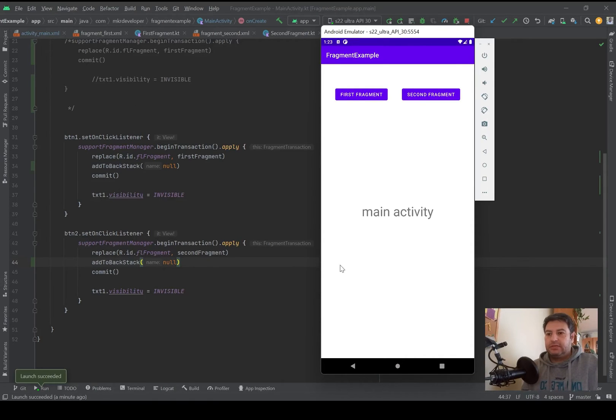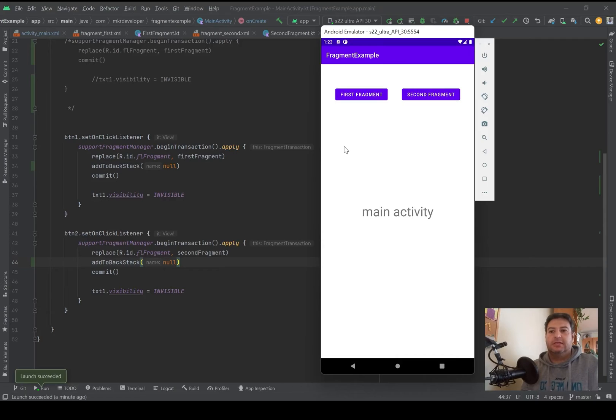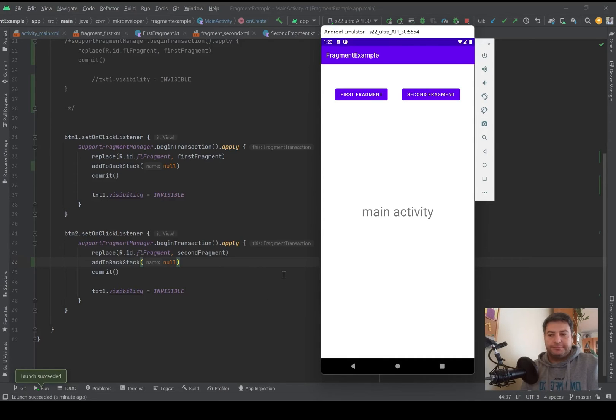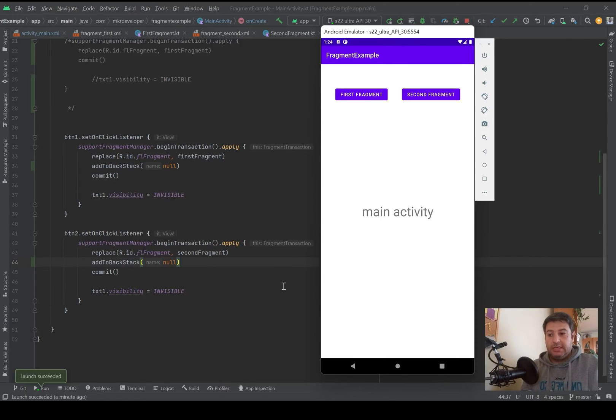Or go to the description below and find the link of the previous video about the fragment and watch that first, then come back to this video and everything that I said in this video will make sense for you.